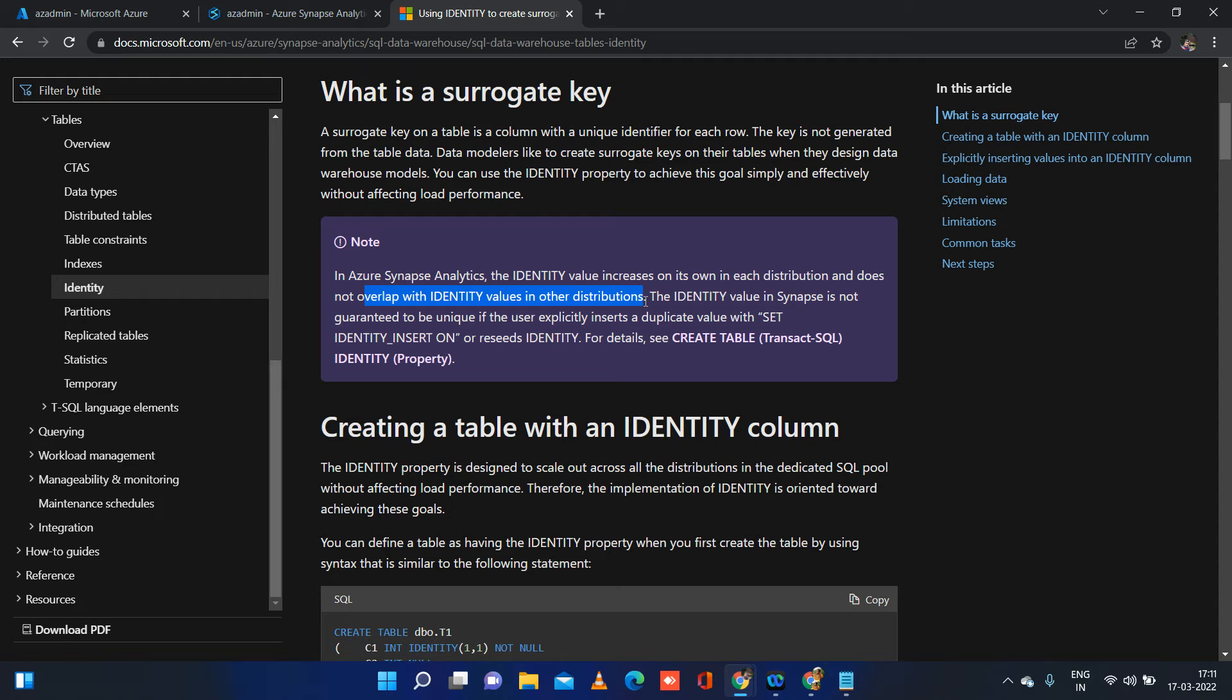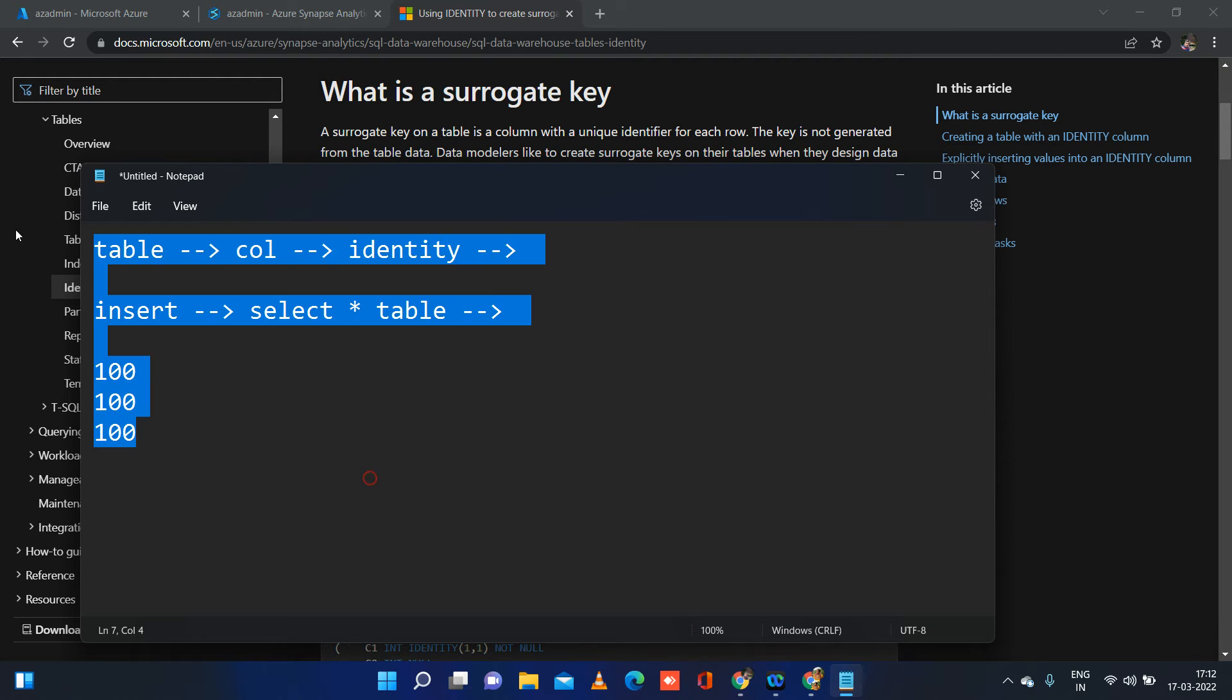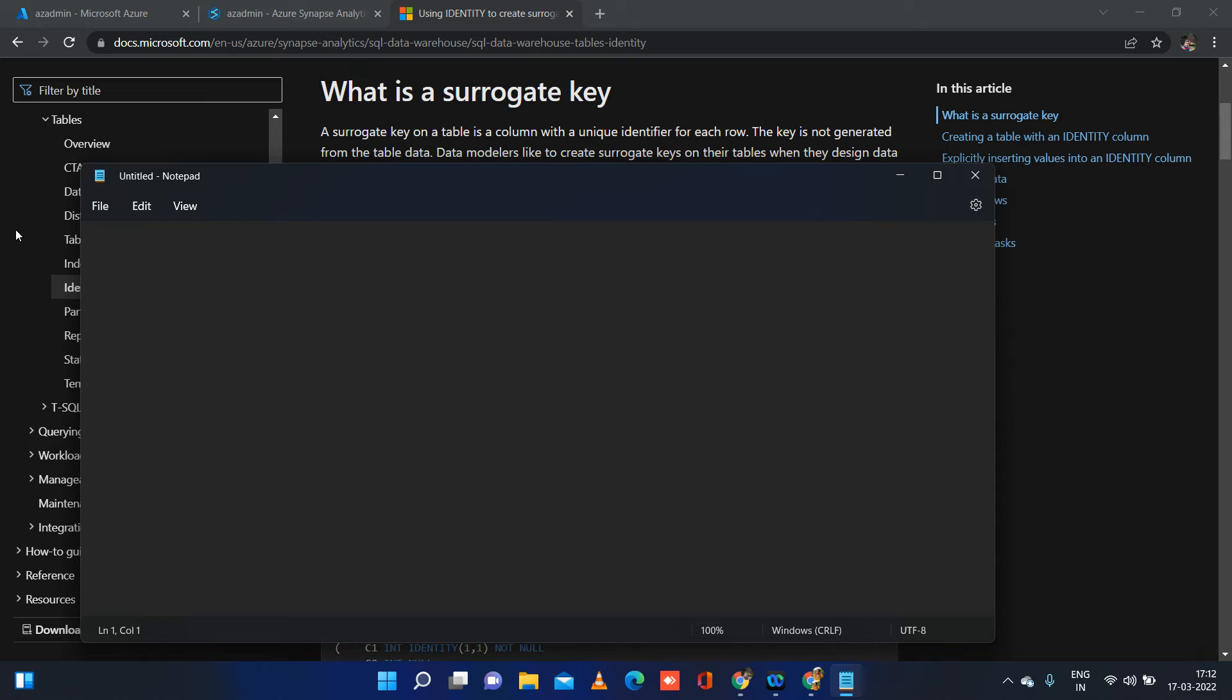What we need to know is it will not be in the same incremental order 1, 2, 3 and so on and so forth. Some records will have 1, some records will have 63, some records will have 124. It can be anything. It is going to be a random unique value. It will be unique, but it is going to be random. It's not going to be continuous order, just like how it is in SQL Server. Just keep that in mind. This is the primary difference between SQL Server identity and Synapse Analytics identity.